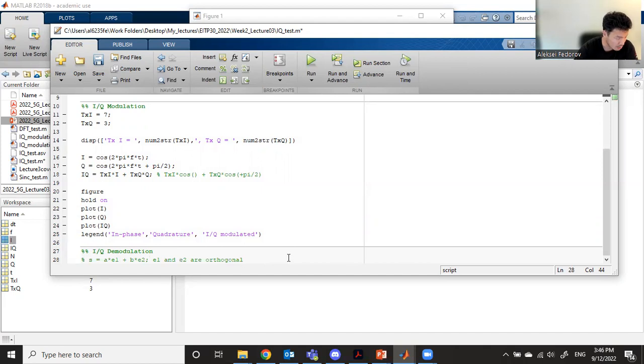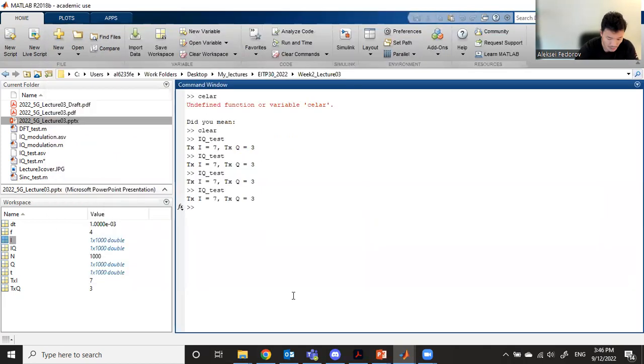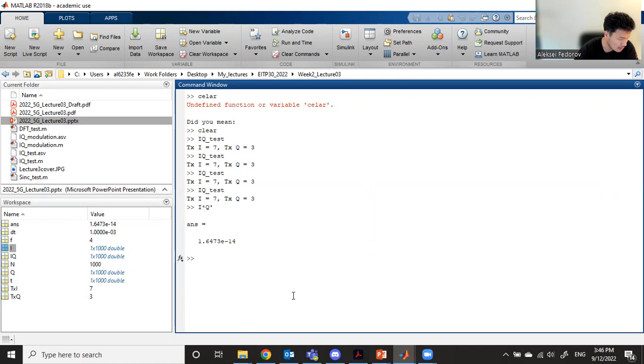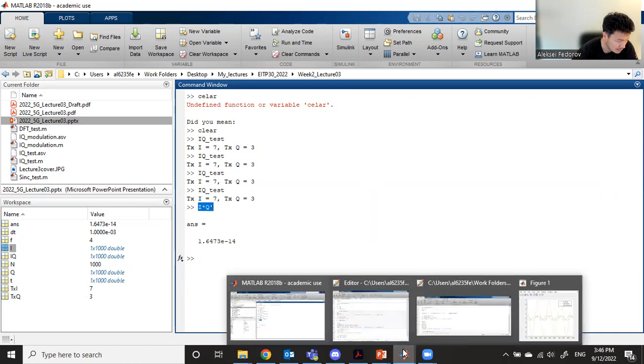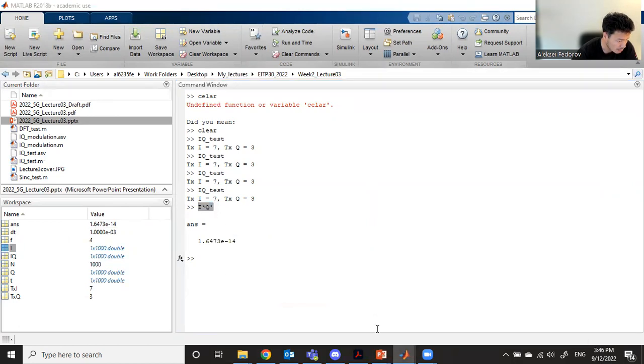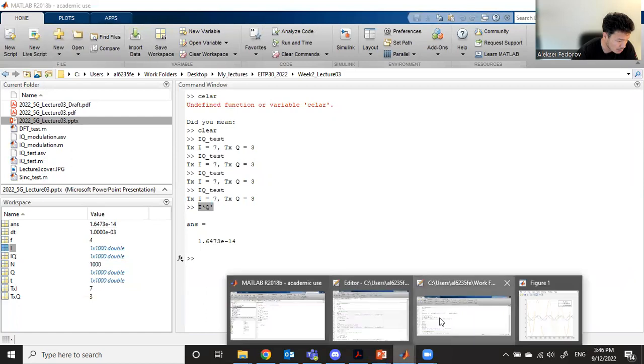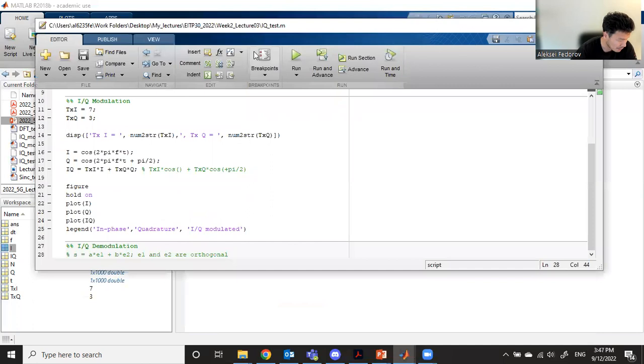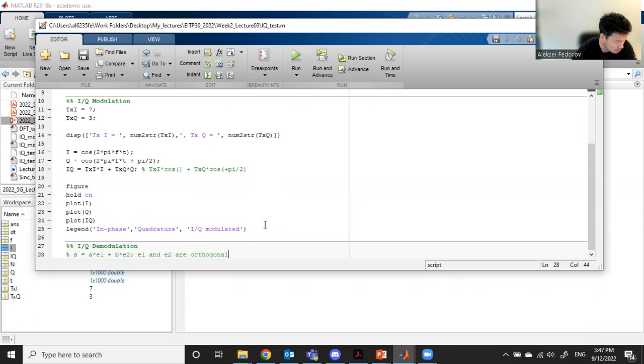We know that e1 and e2 are orthogonal. We can check it: if we take I and multiply it by Q transpose, it will be almost zero. Because of numerical issues, we don't get exactly zero, but we can use this knowledge that I and Q are orthogonal.